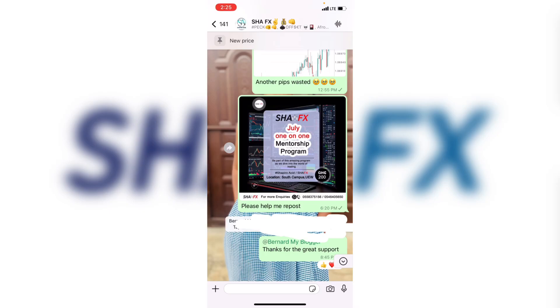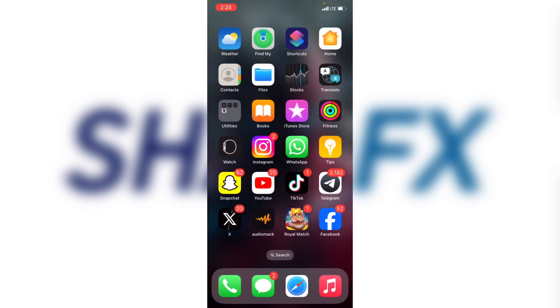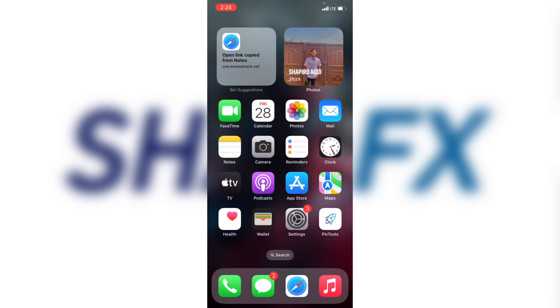What's up guys, in today's video I want to show you how you can start forex trading. I'm going to show you how you can create accounts for forex trading. The first account you're going to use is MT5. Those of you using Android can go to your Google Play Store, those using iPhone can go to your Apple Store and search for MT5.